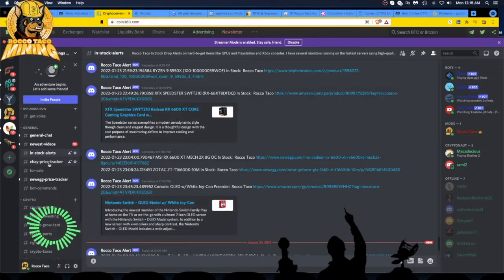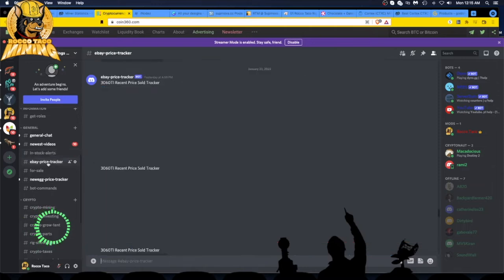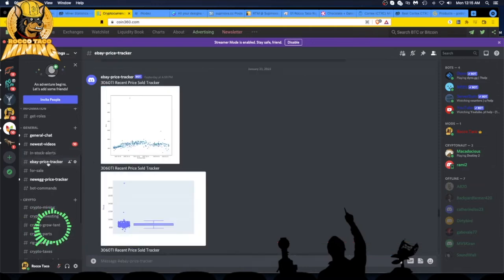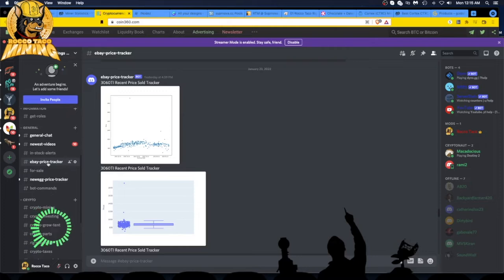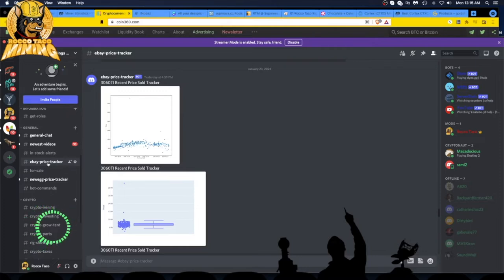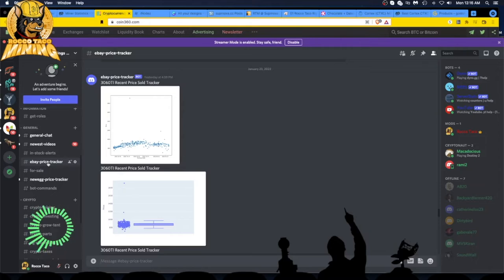Let's go to eBay price tracker. If you have an account on eBay or you sell on eBay, you can go to the sell page and run a report or just do a query like RTX 3060 Ti.